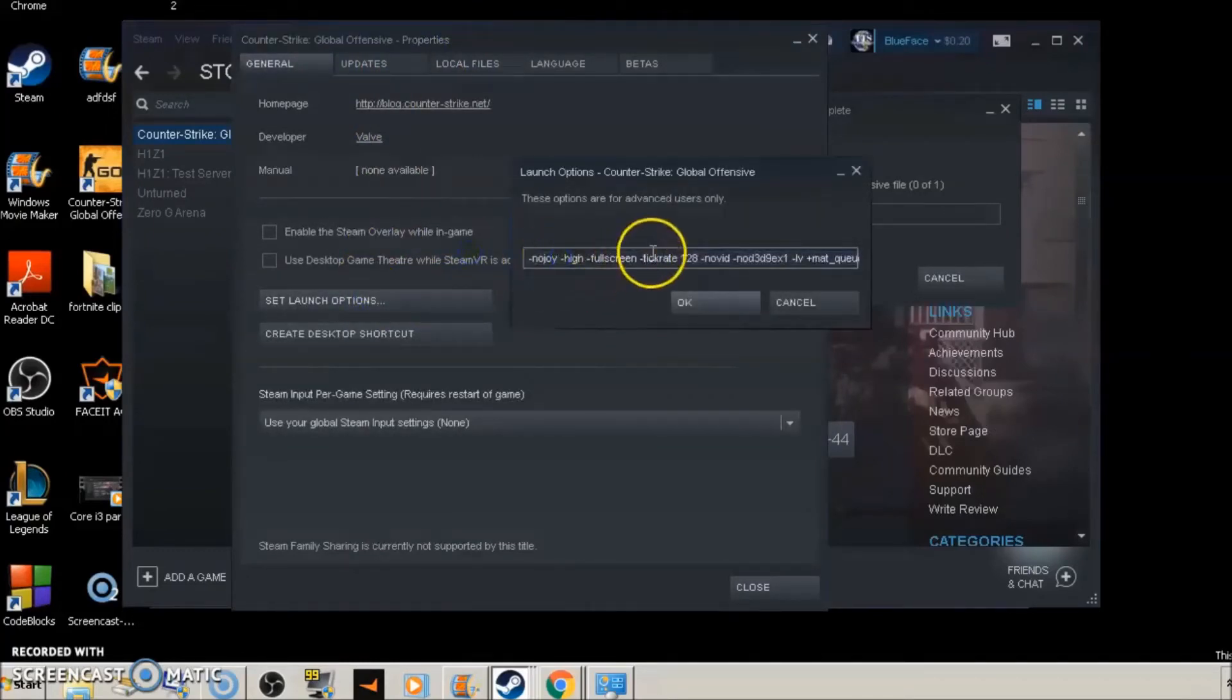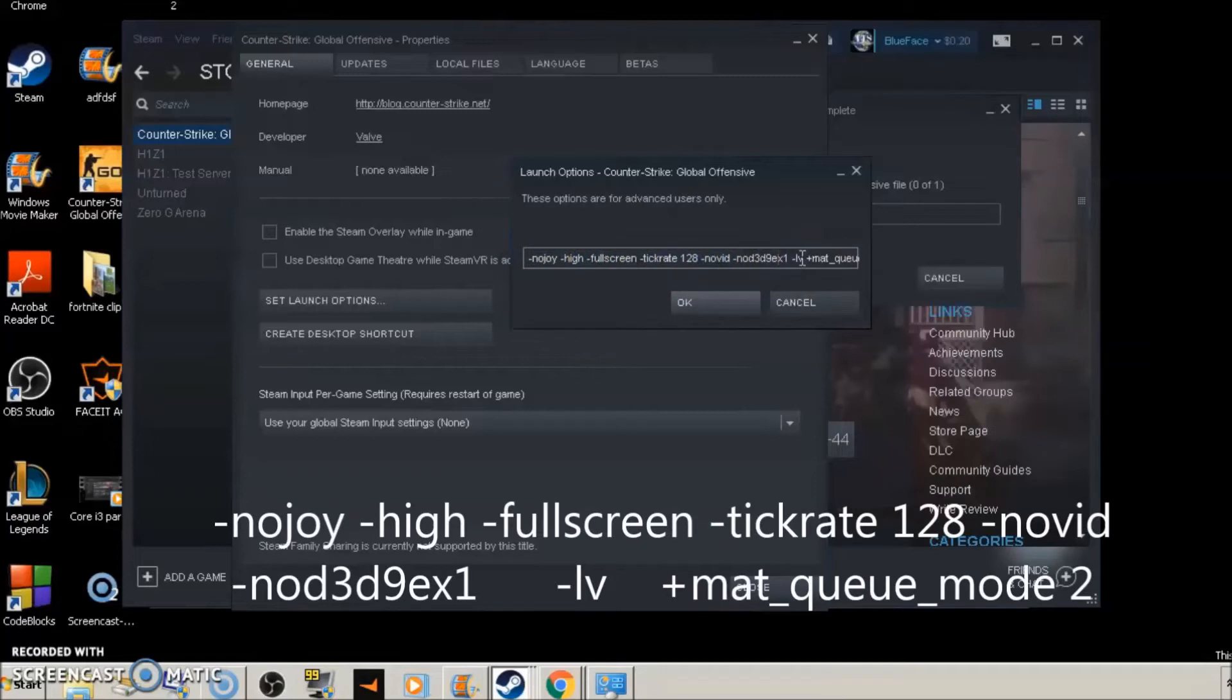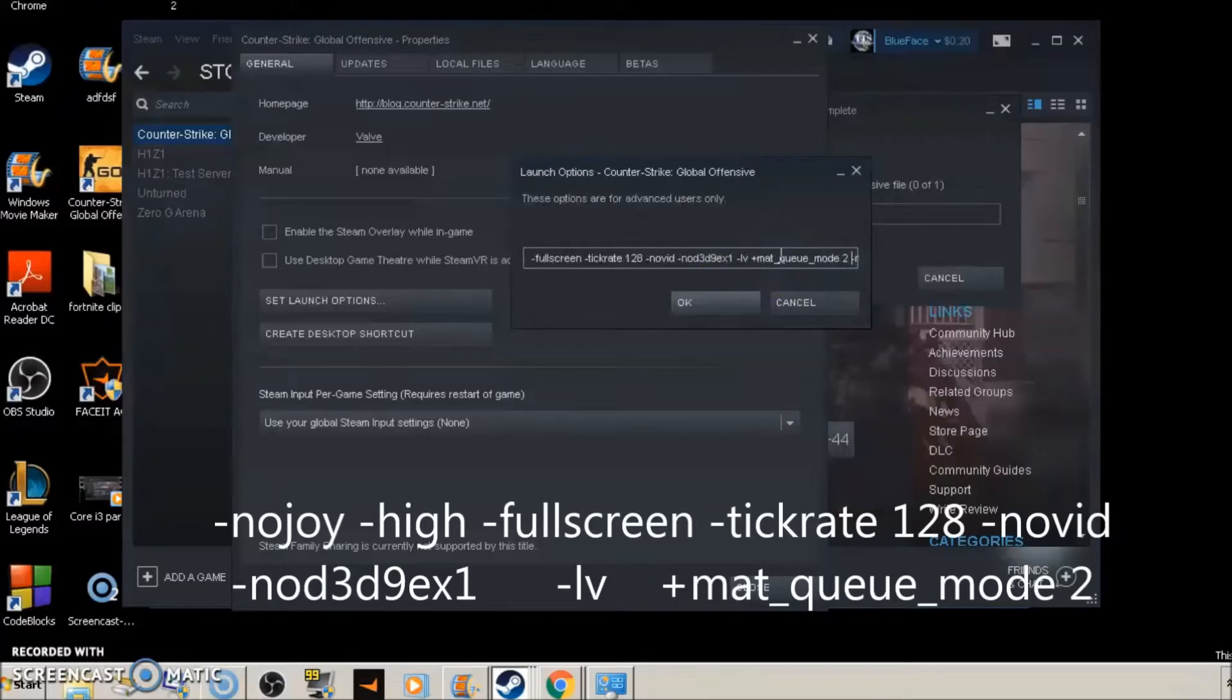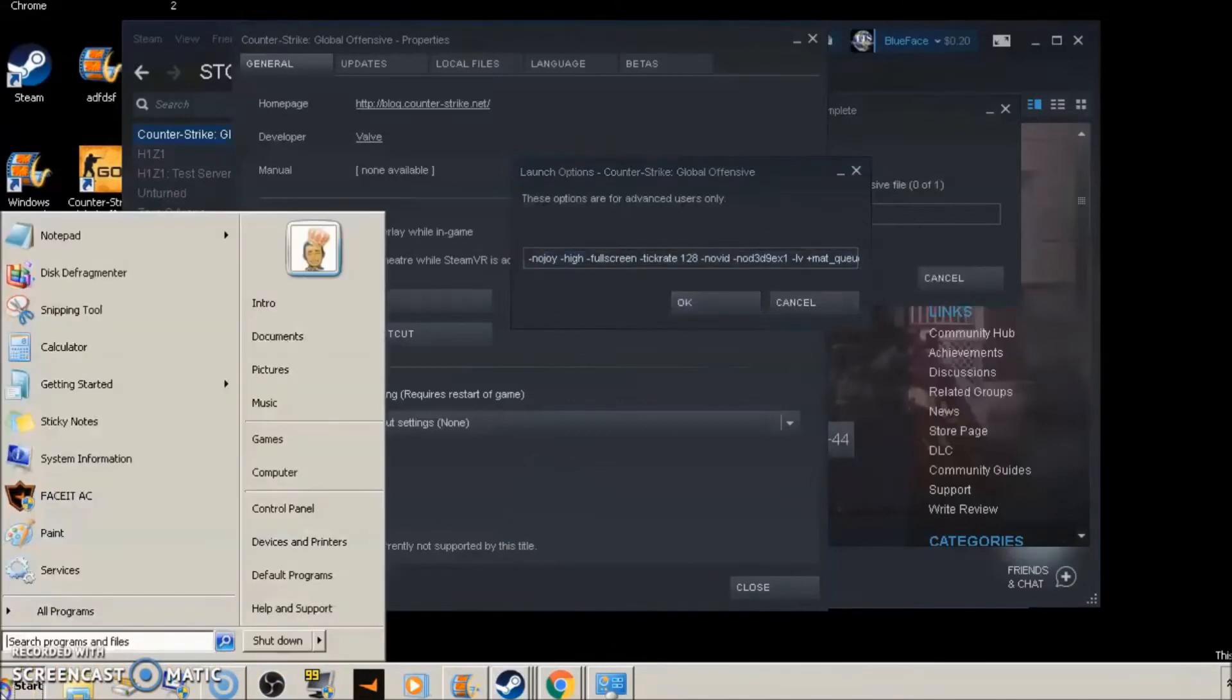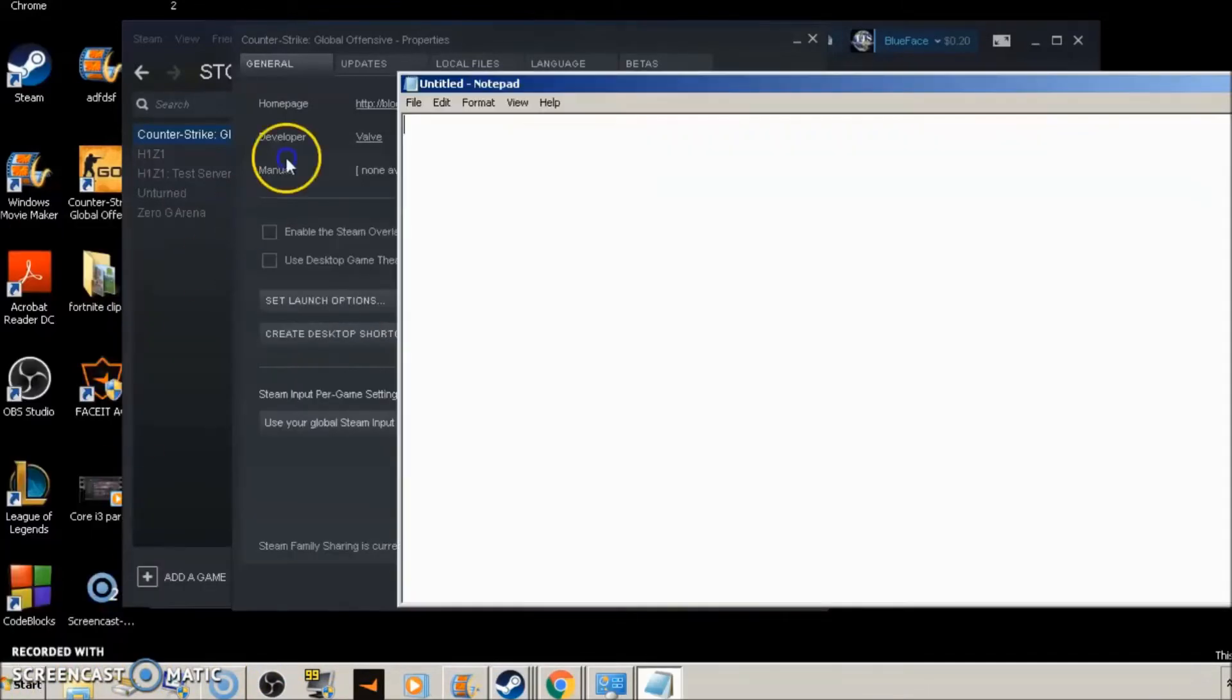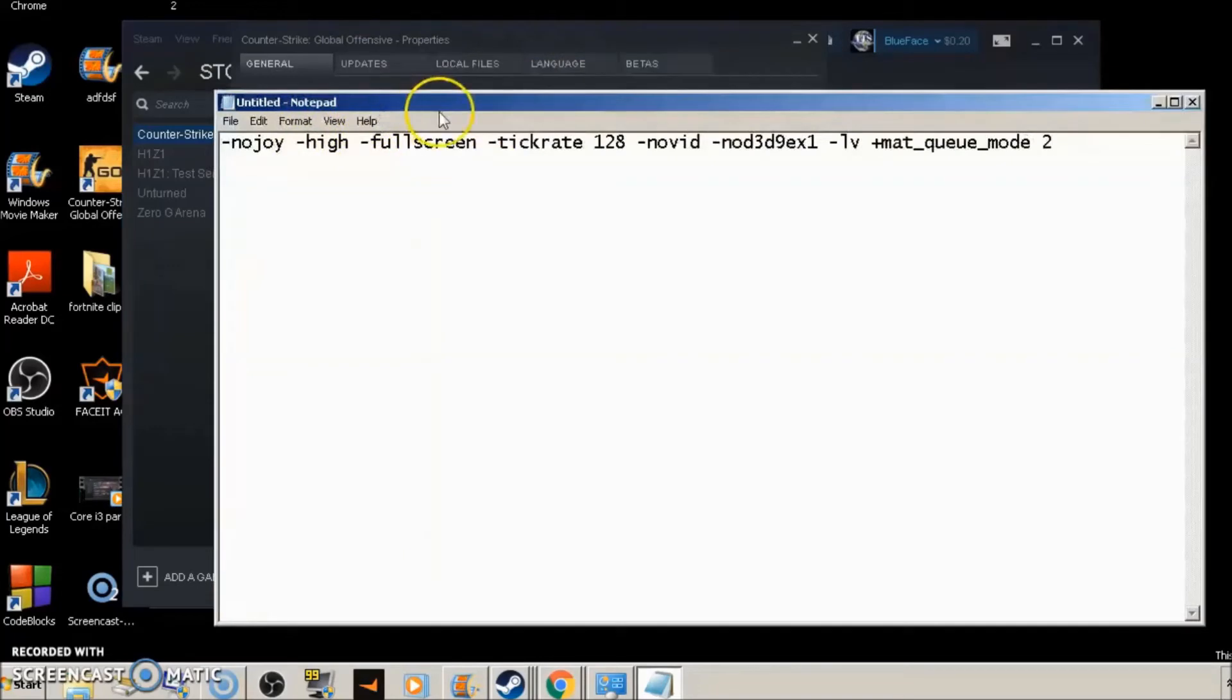And there's some launch options that work for almost every single game on Steam that you're going to want to use. And that's these ones right here. So if you look at my screen, we're going to want to use all the launch options from here over. And I'll put these in the description just to bring them up here so you guys can see them a little bit better. There, these launch options.